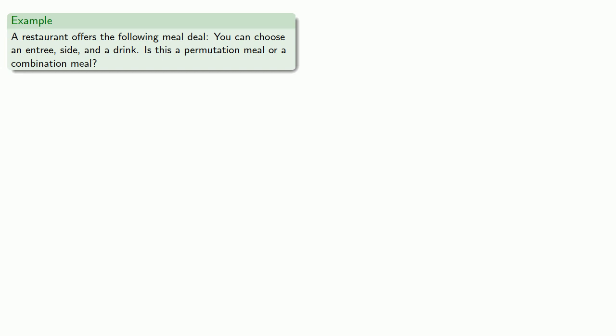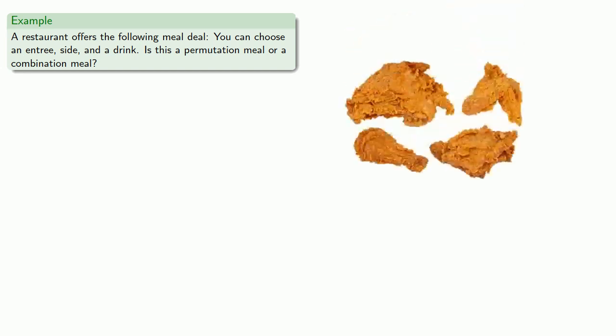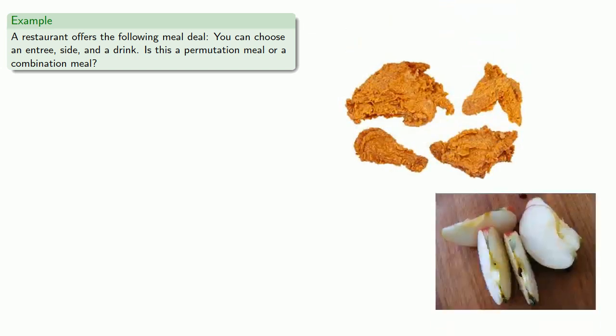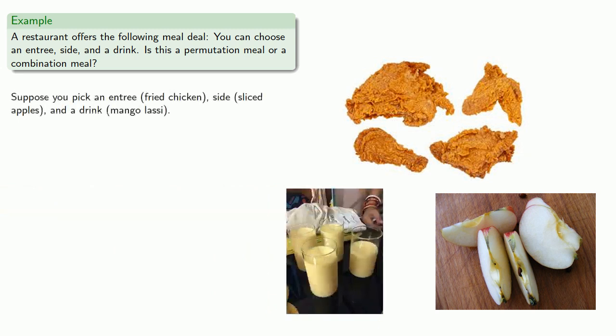So let's think about this. We'll pick an entree. How about fried chicken? A side dish. How about sliced apples? And a drink. A mango lassi.